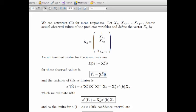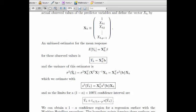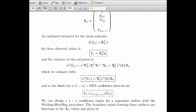The variance of this estimator turns out to be X_H-transpose times sigma-squared times the covariance matrix of the b's, times X_H. Since we don't know this exactly, we estimate the covariance matrix with our S-squared matrix and substitute that in.